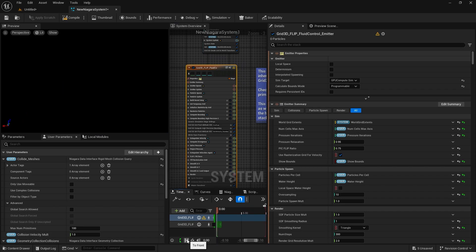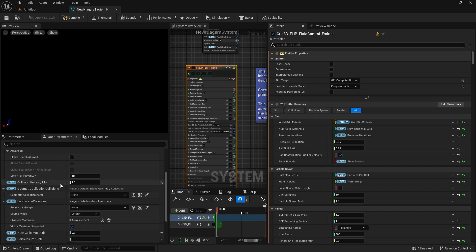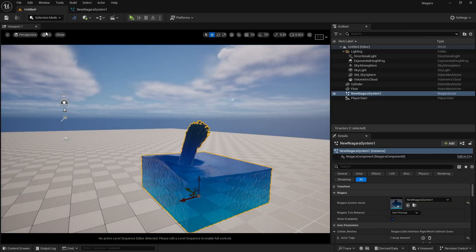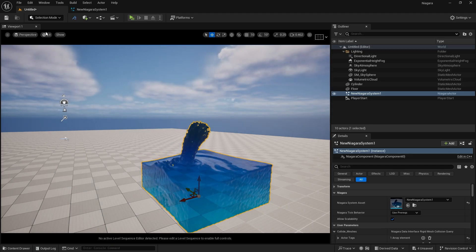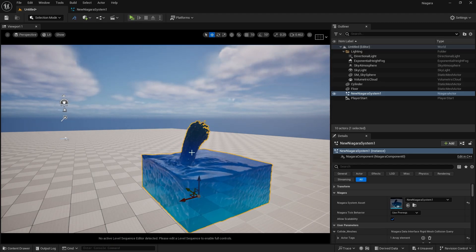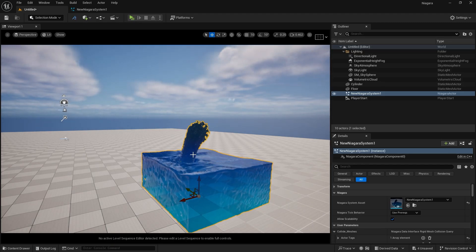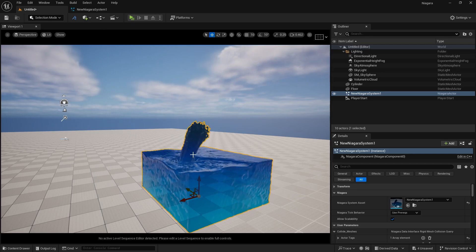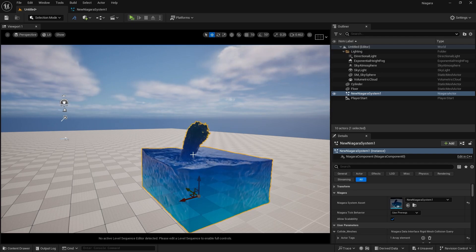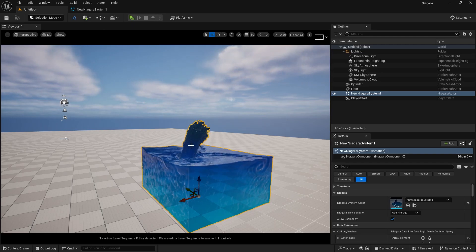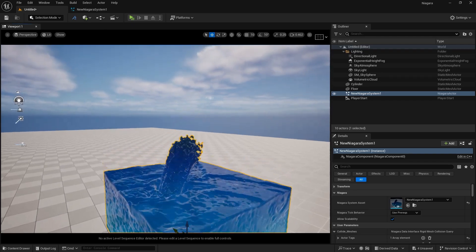If you remember from our 2D setup, we are getting the same settings here. So if I increase our collision velocity multiplier to 3 and save it, you can see we are emitting much more particles into our scene. Due to that, our pool is basically shaking because we are emitting much more particles.